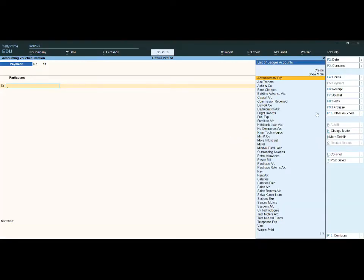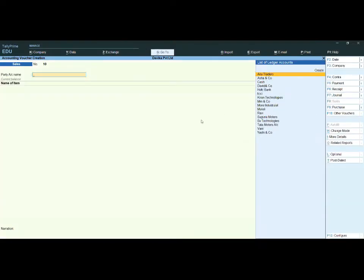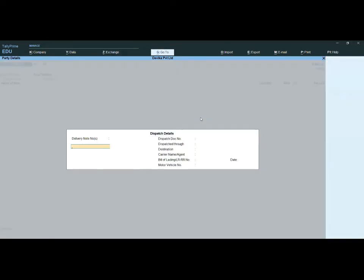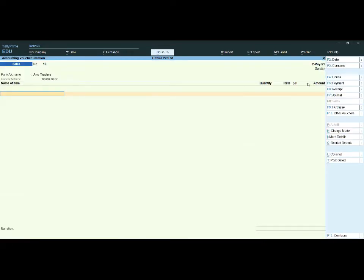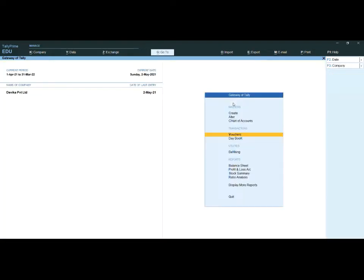Here I am opening vouchers. Under sales vouchers, we don't have any discount column — no discount column at all. Now I want to add a cash discount column for the invoice. You can go to F11 Features and press F11.